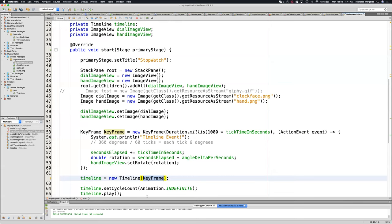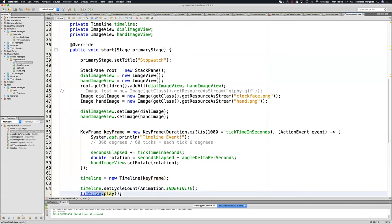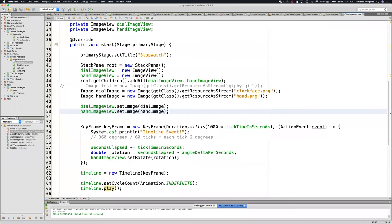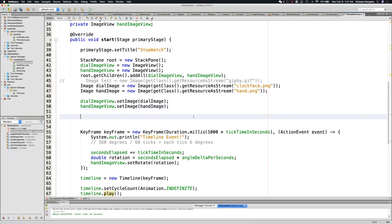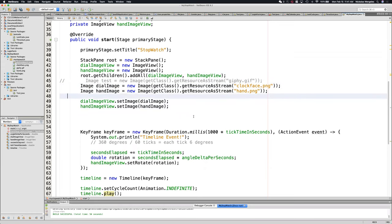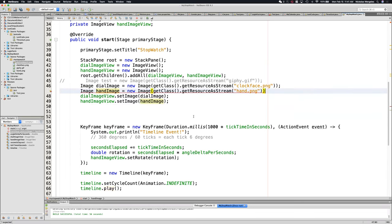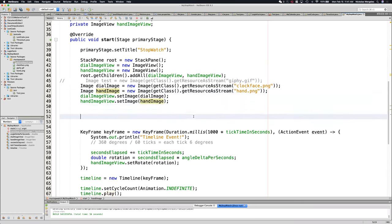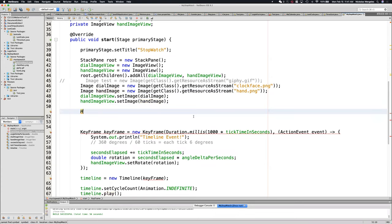I'm making these all global because I may need access to the timeline — I can play it or stop it. So let's create some buttons. Underneath the image views, I'm going to try to keep things organized. Here's my stack pane, here's all my image view code. I'm going to create another group for my buttons and put them in an H-box.